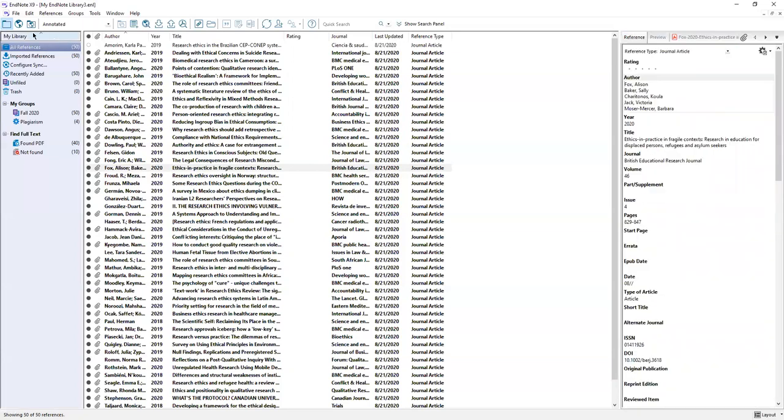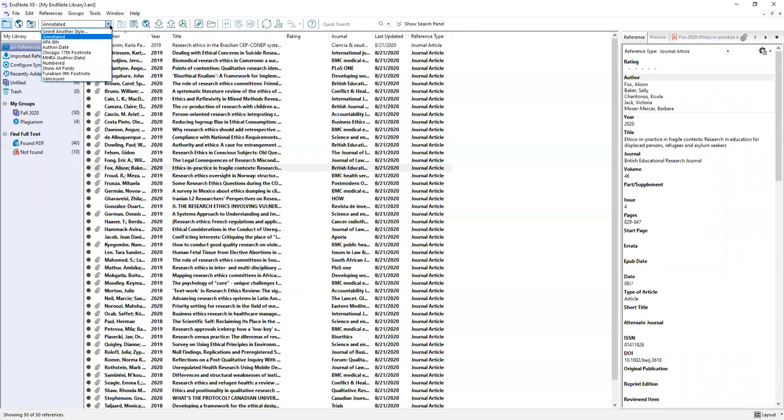Across this top toolbar there are some important points that I want to point out. First of all we already looked at this bibliographic output style drop down. It gives you some options right here but then there's also an option to select another style if your style is not one of these options.